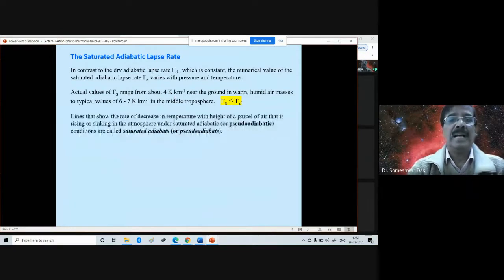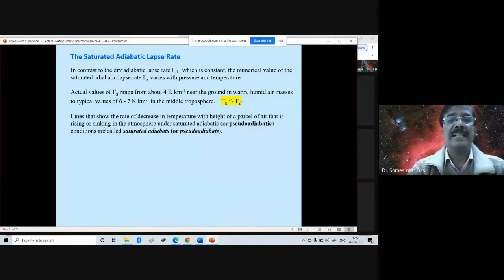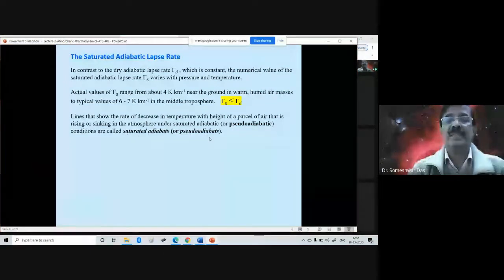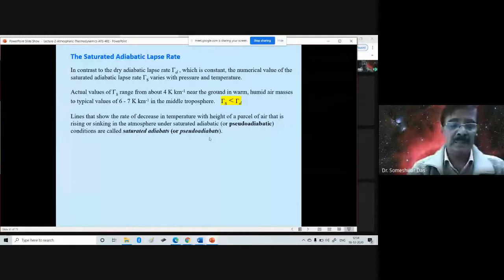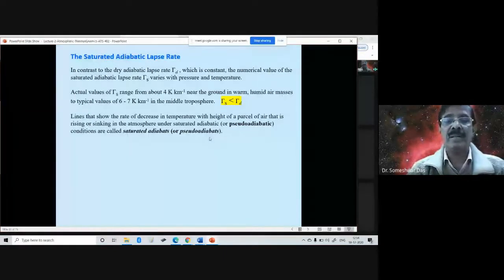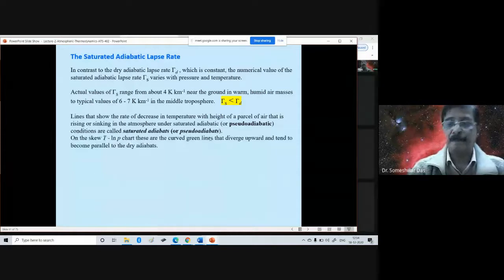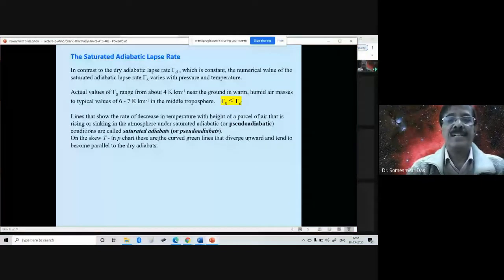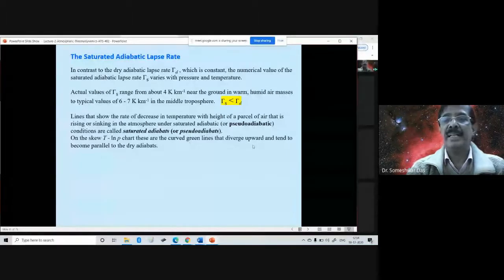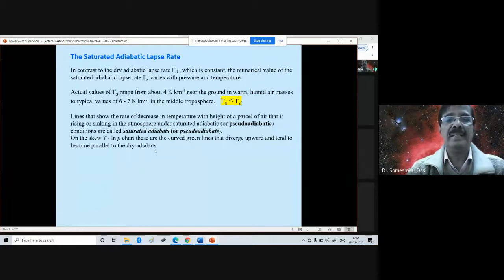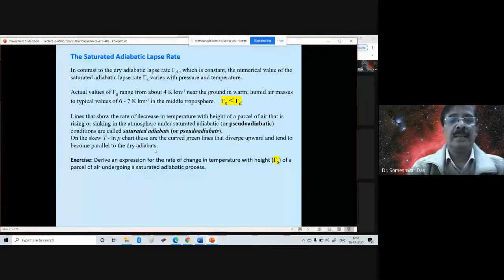Lines showing the rate of decrease in temperature with height for a parcel rising or sinking under saturated adiabatic or pseudo-adiabatic conditions are called saturated adiabats or pseudo-adiabats. You have seen these lines on the tephigram — the curved lines. On the skew-T log-P chart, these are the curved green lines that diverge upward and tend to become parallel to the dry adiabats as you go upward.